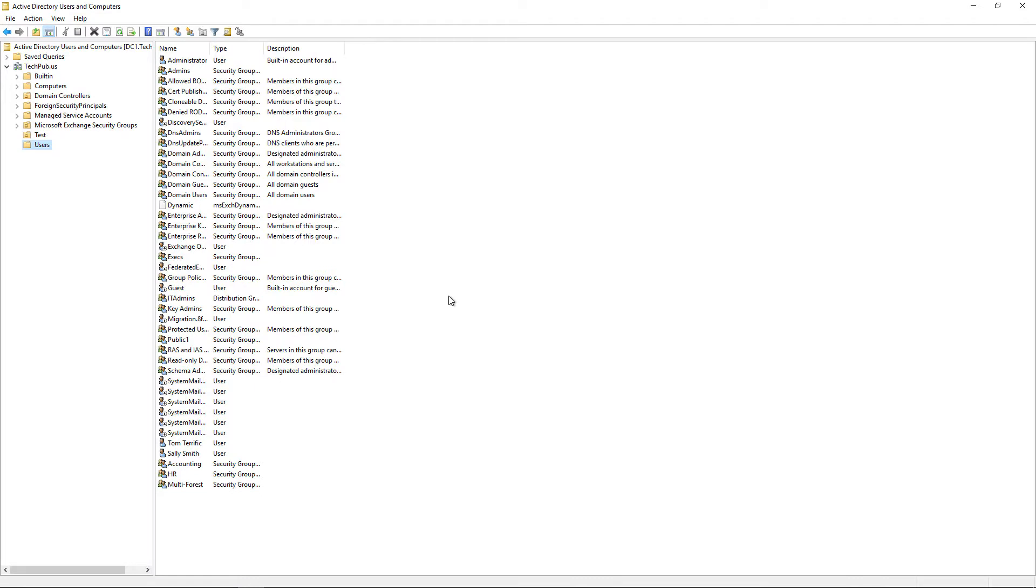That's how to move users and groups in Windows Server 2019 Active Directory. This also works in other Active Directory versions all the way back to Windows 2000.